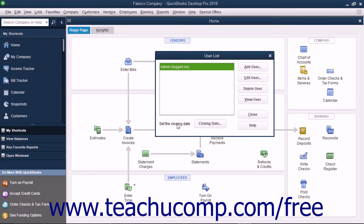That will then open the User List dialog box. If you have not yet created the master user, usually called Admin, that can access all the areas of QuickBooks, you will first need to do that. That user account can then create the other user accounts. You typically create the admin user account during the EasyStep interview, which is then the default user account for all activities until you create more user accounts.